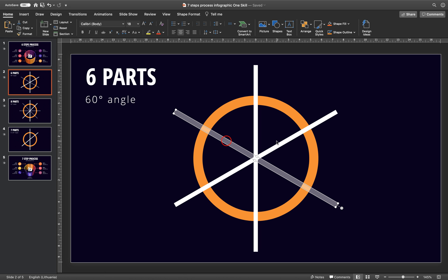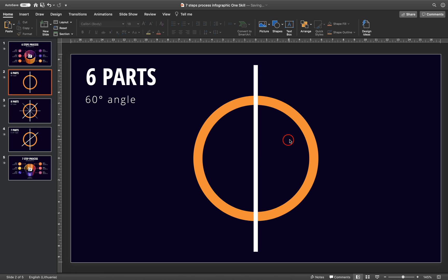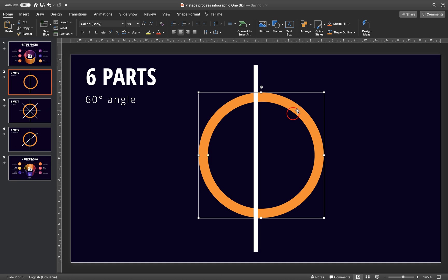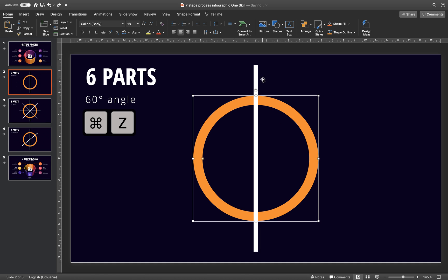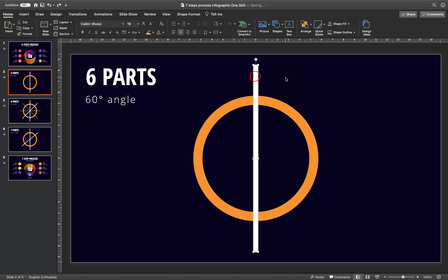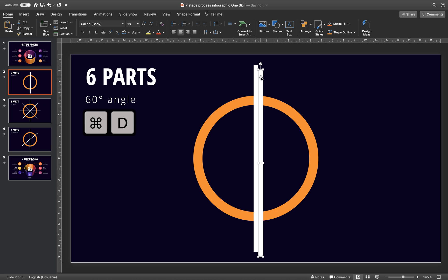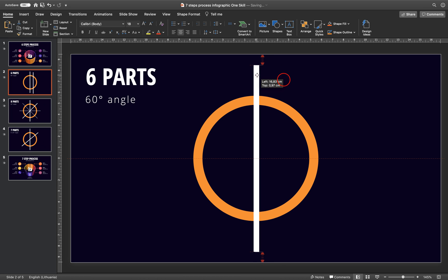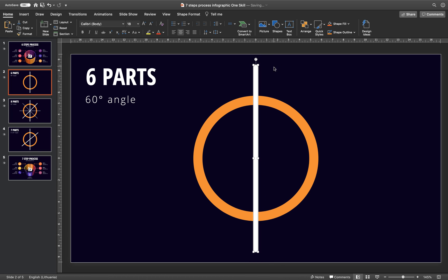Now let me just delete these two rectangles. So here we basically have a donut shape. Here we have a small rectangle. So let me just hit command D to duplicate it. Let's make sure it is aligned with the first rectangle.